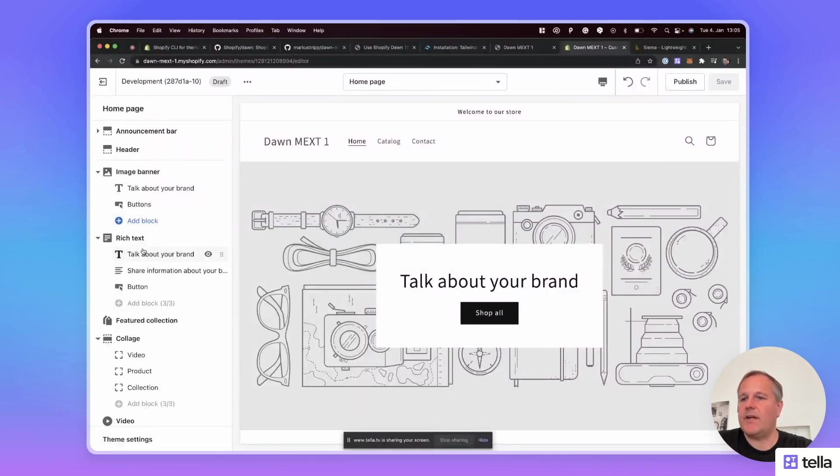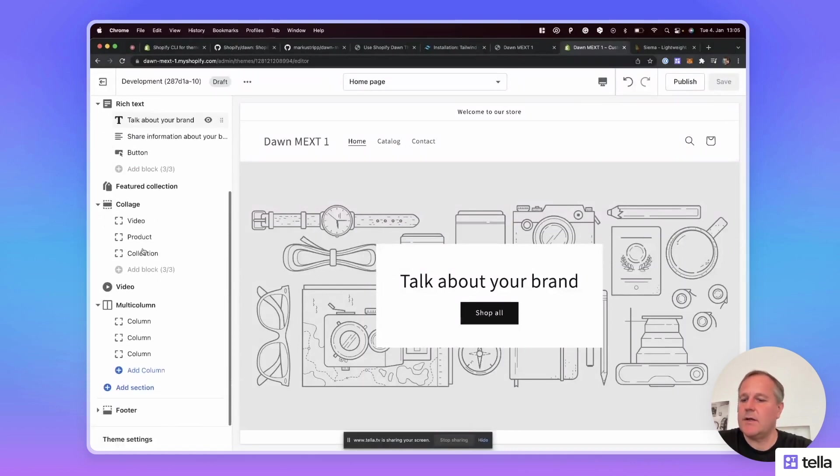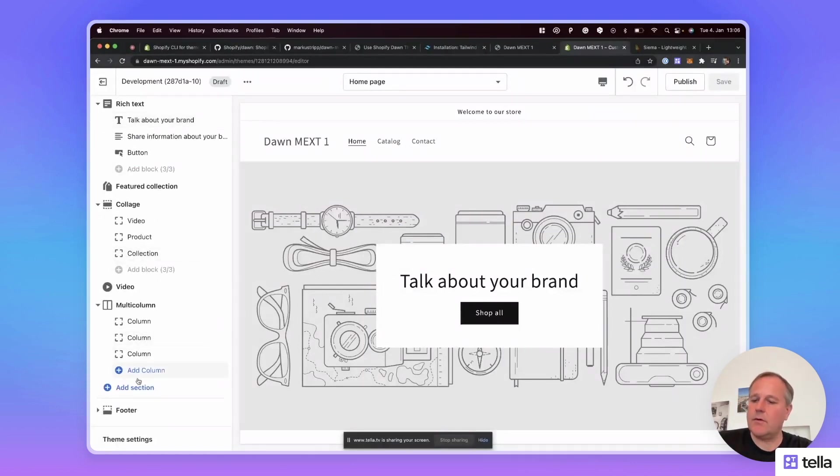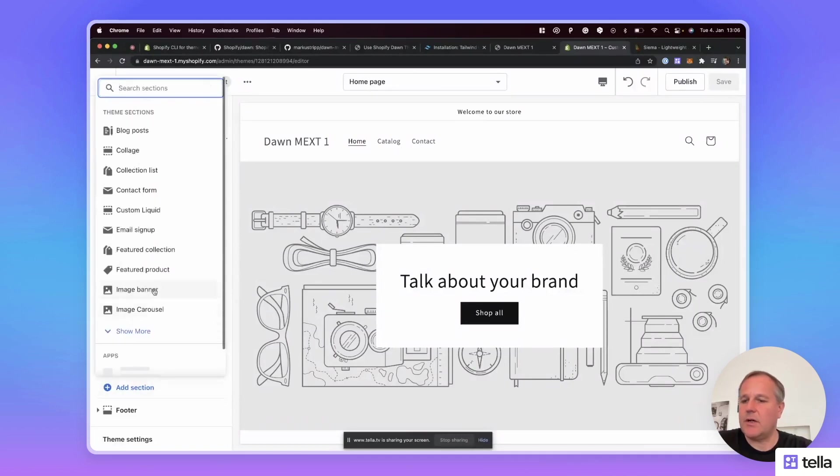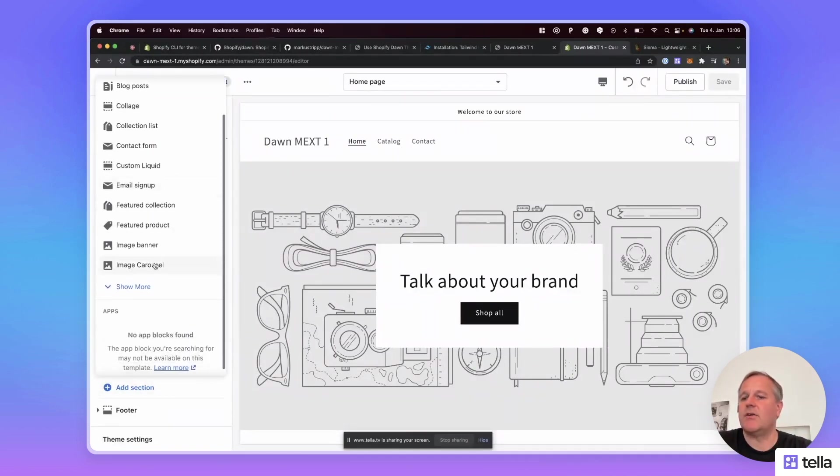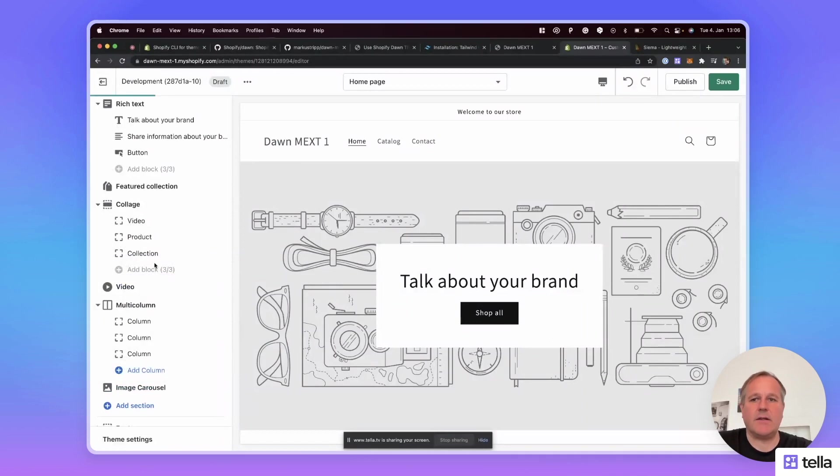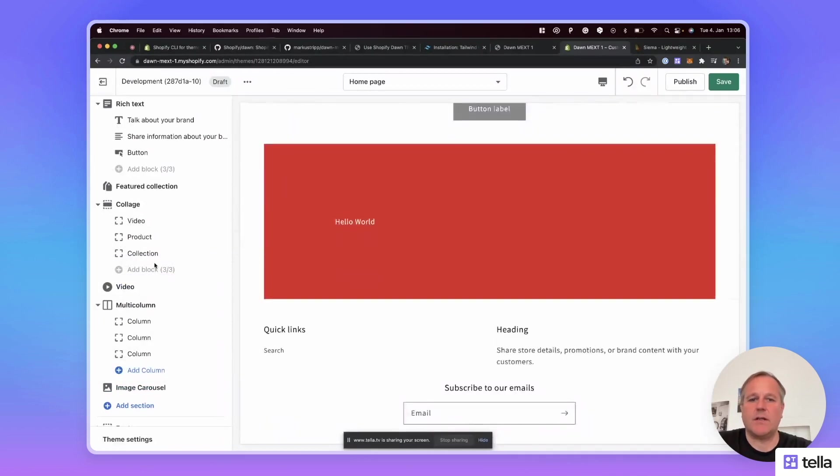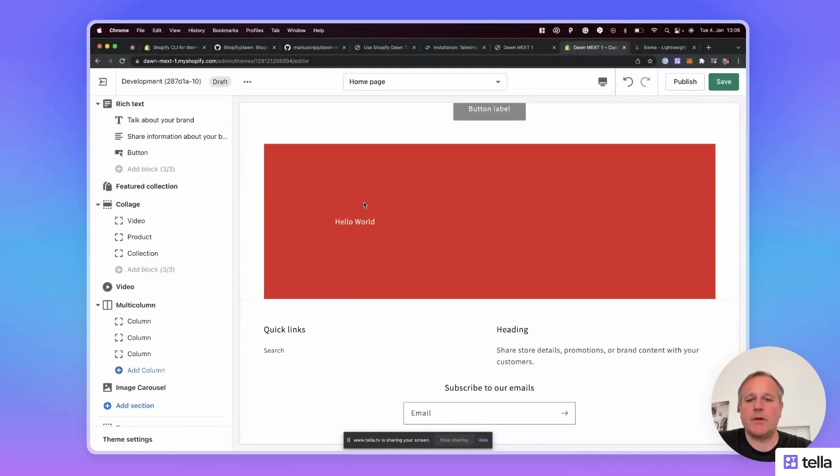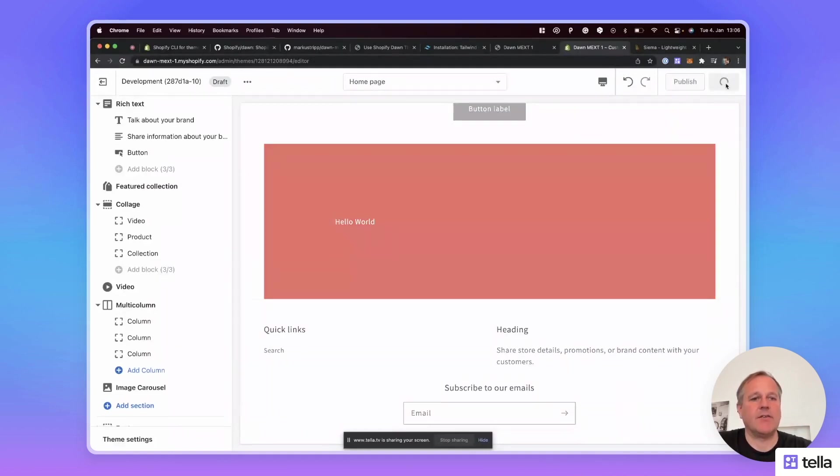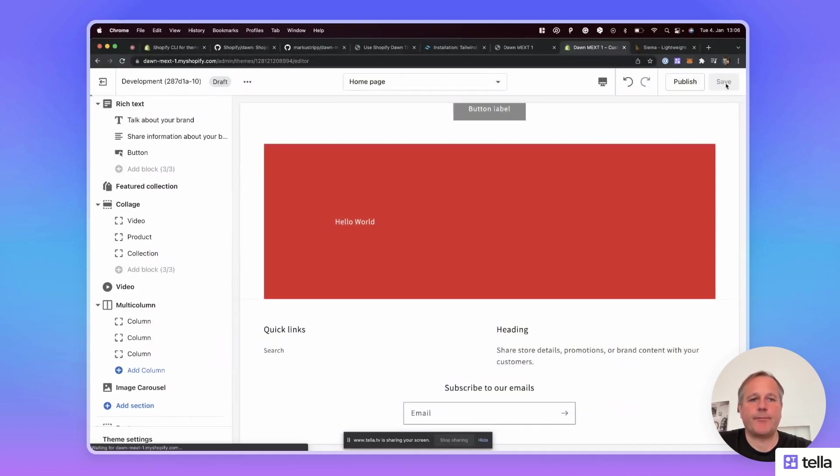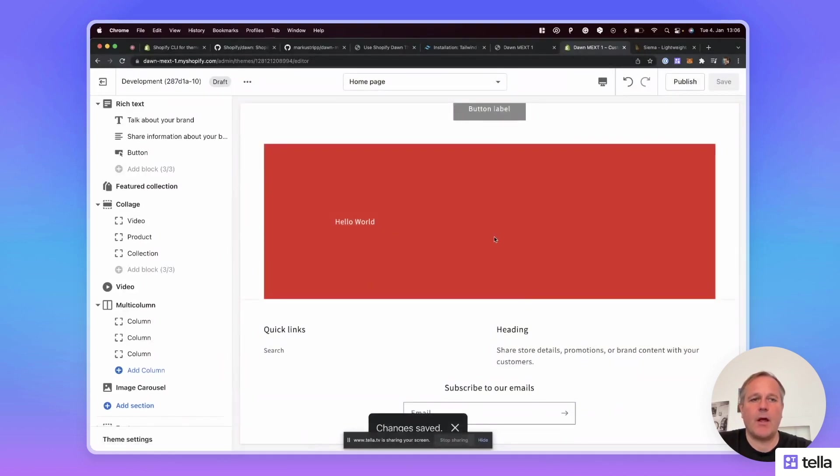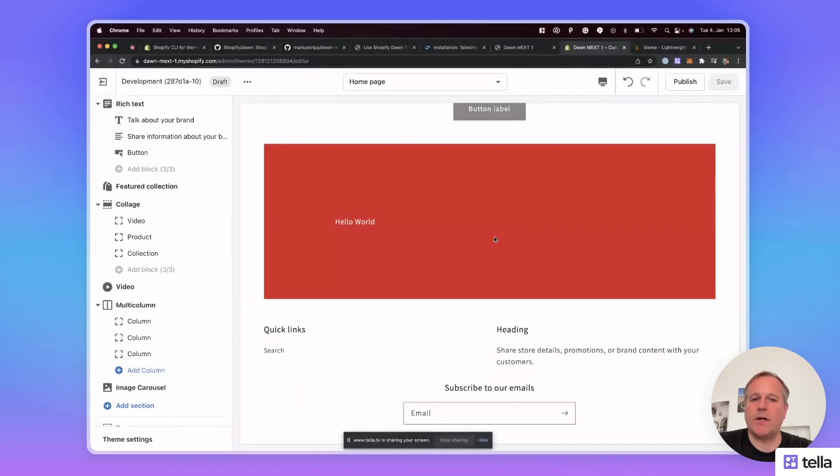And on the left-hand side you see all the sections. If I scroll down to add section, I'm able to see the image carousel that we just created. Now let's add the image carousel to the front page. You can see that this is exactly what we created. Let's save it. And now you can see we created the custom section with Tailwind CSS classes.